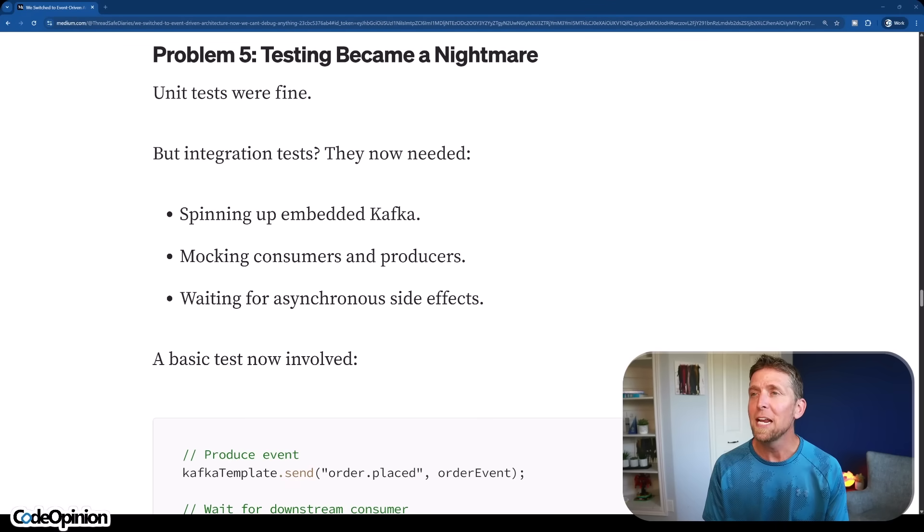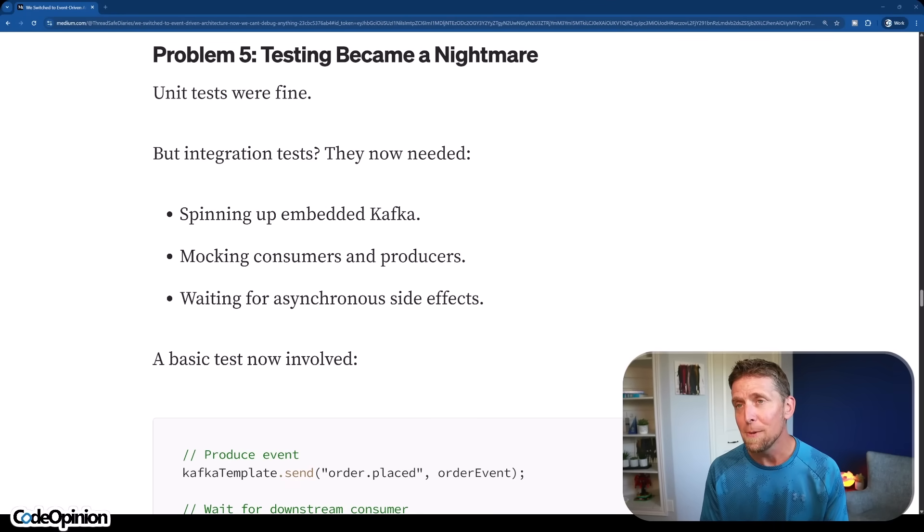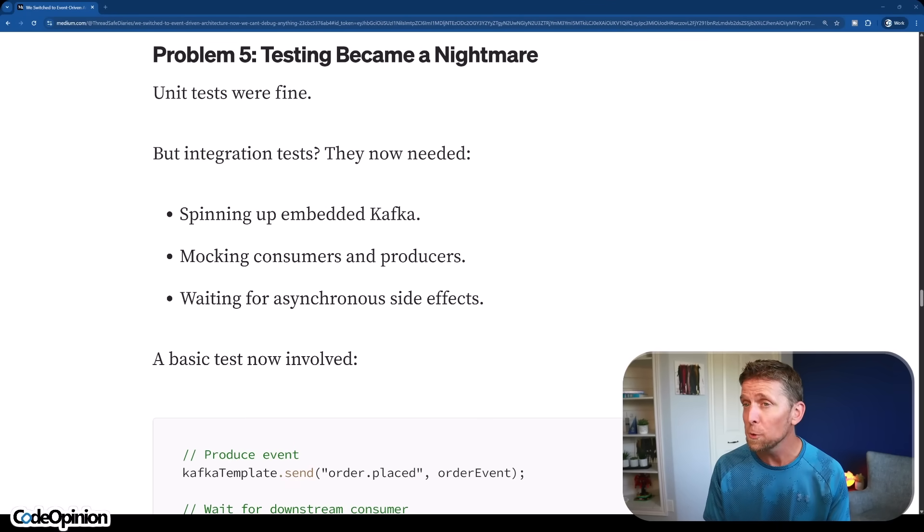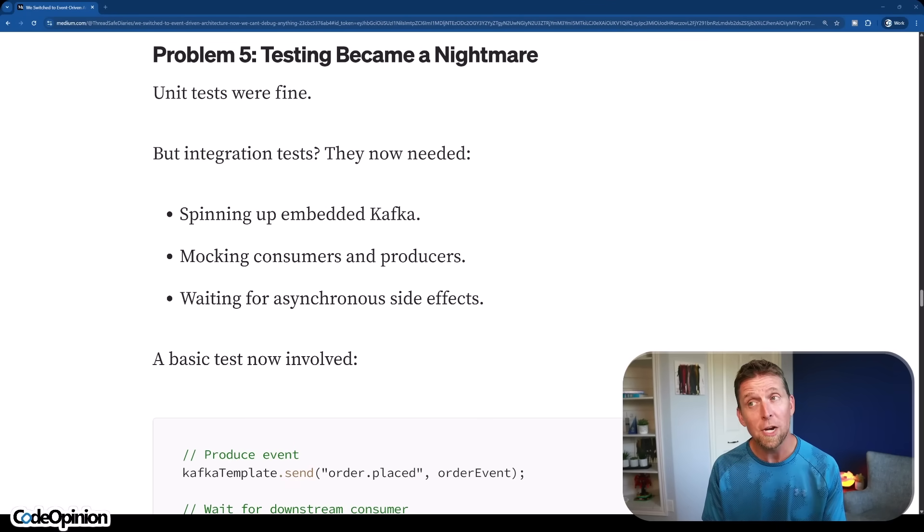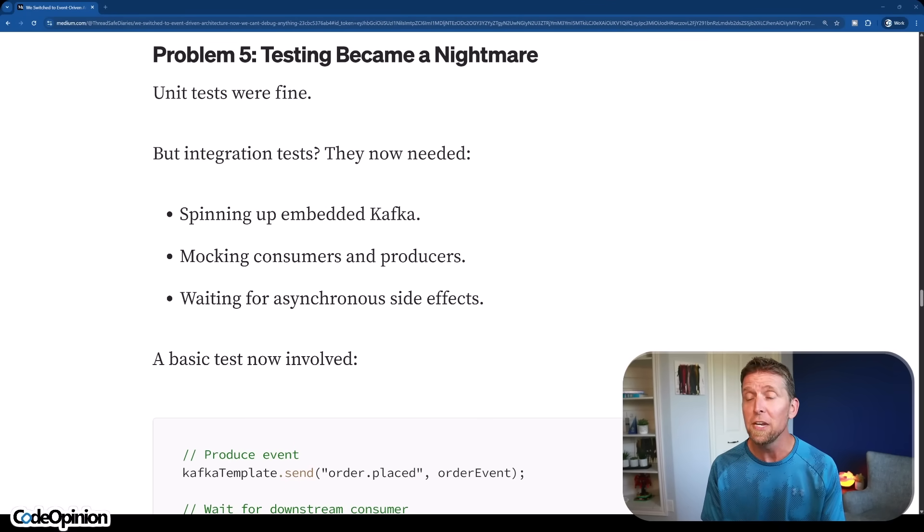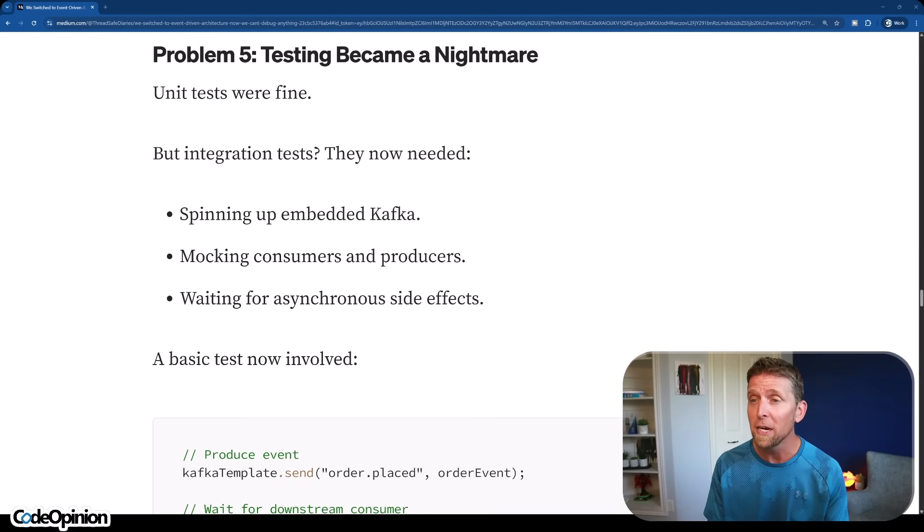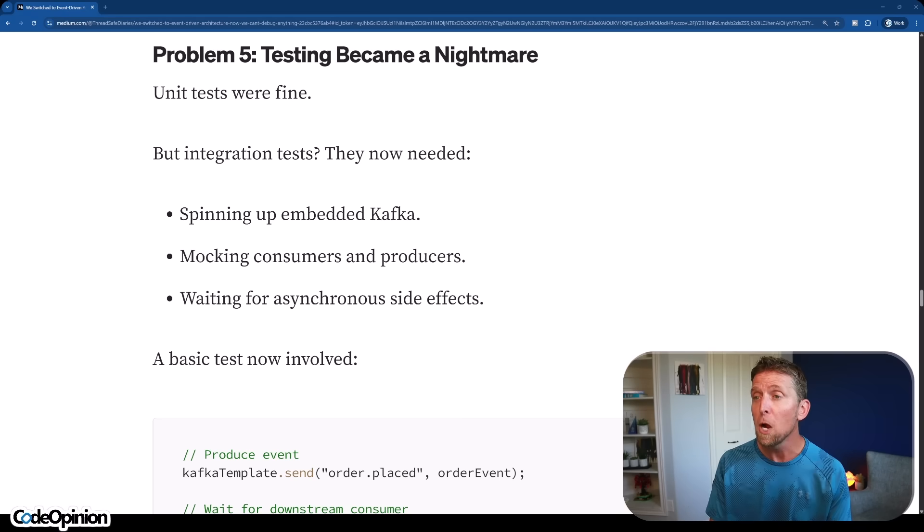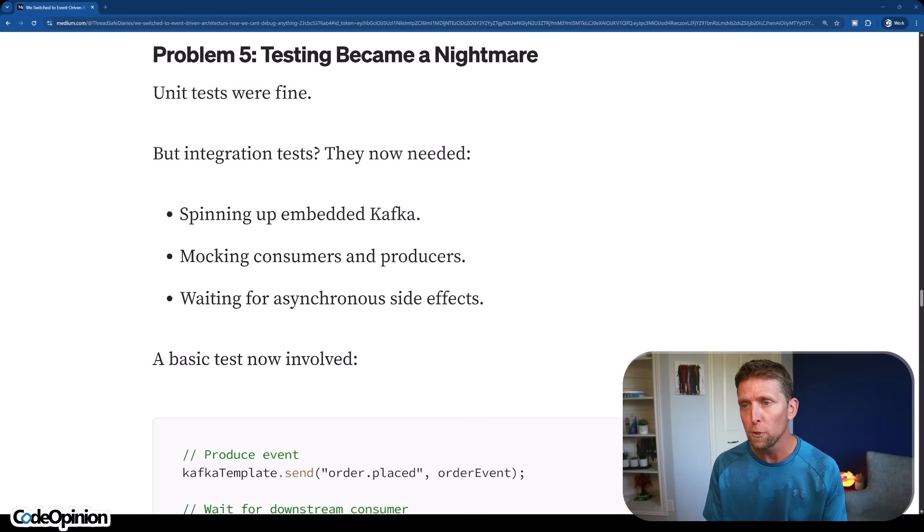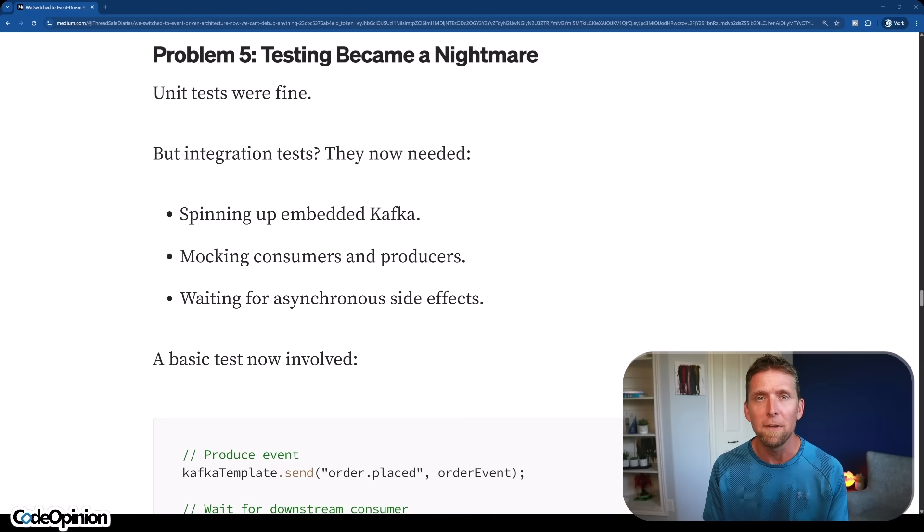Problem number five, testing became a nightmare. Unit tests were fine, but integration tests, now they needed spinning up embedded Kafka, mocking consumers and producers, and waiting for asynchronous side effects. That pain is trying to test everything across boundaries.